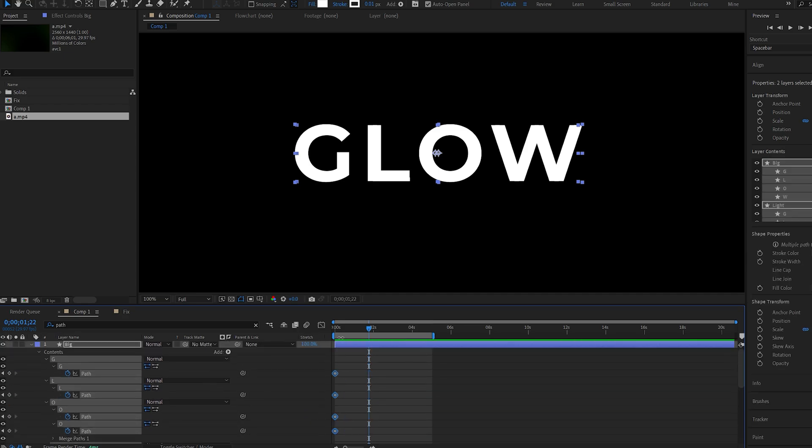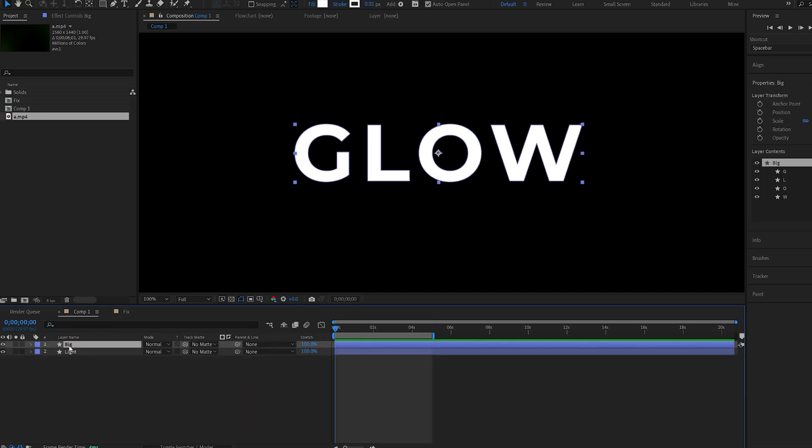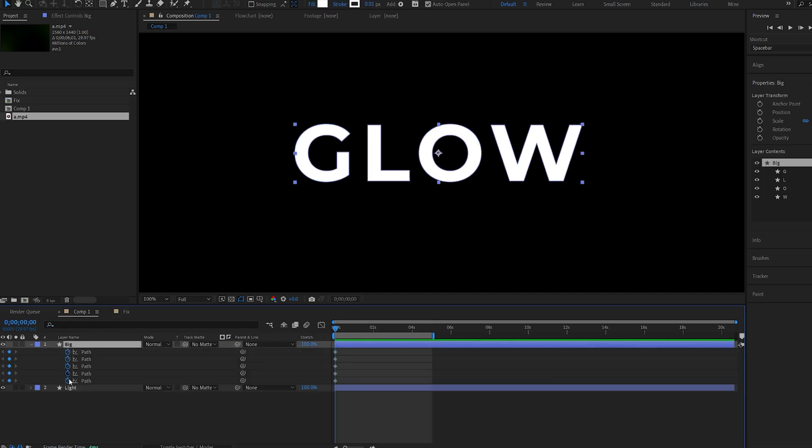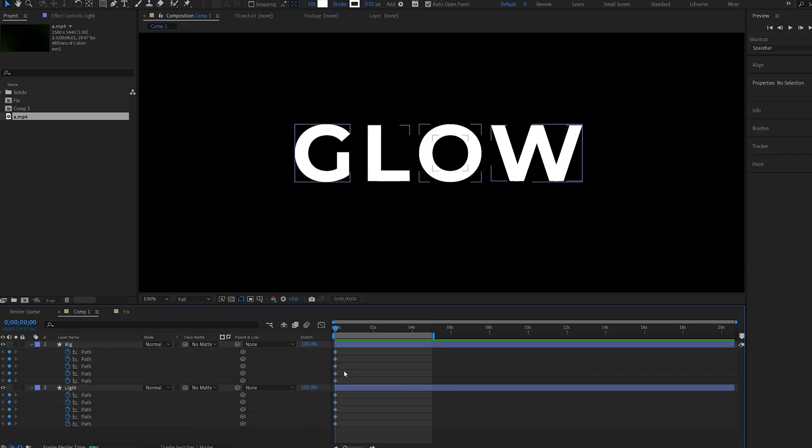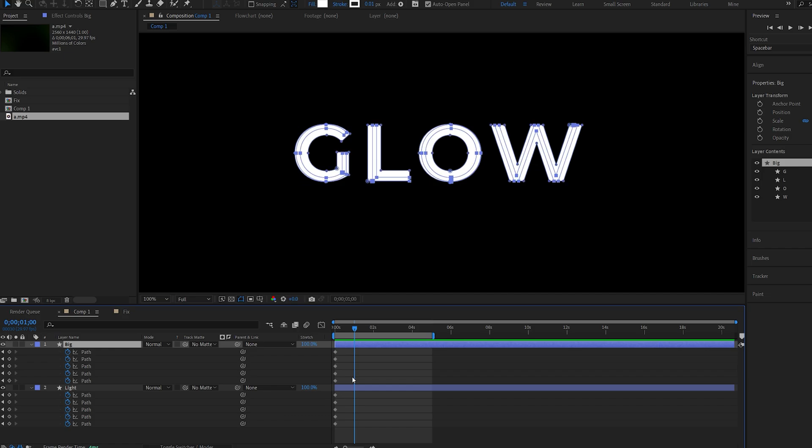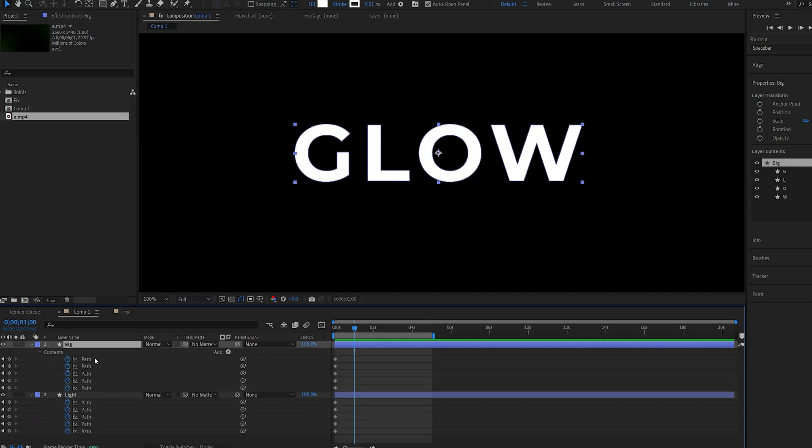So let's drag this to the beginning of our comp, and we want to go from the big path to the light one. So I'll hit U to bring up the keyframes and we'll copy these ones. Sadly, you cannot just select the layer and paste it because it creates new groups, but what you want to do is select the first path here and then hold down Shift and select each one and then paste it.